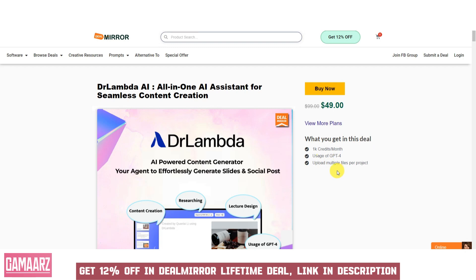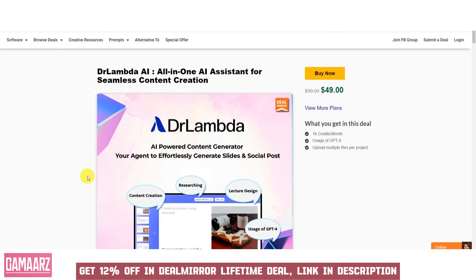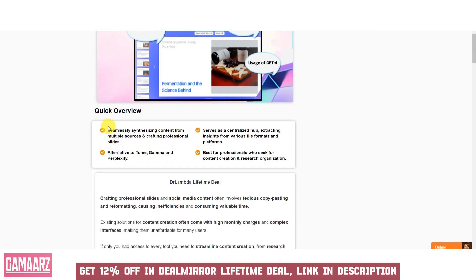In this review, we will explore the key features, benefits, and considerations associated with Dr. Lambda AI. Dr. Lambda AI typically offers content generation capabilities, including the ability to create articles, blog posts, product descriptions, and more. Users can input topics or keywords, and the AI generates coherent and relevant content.